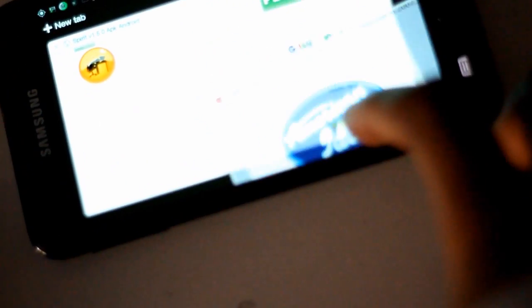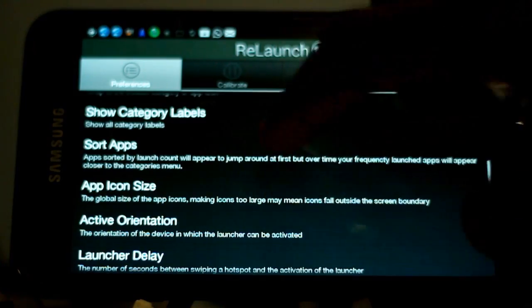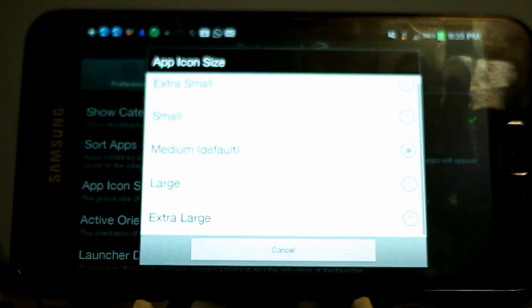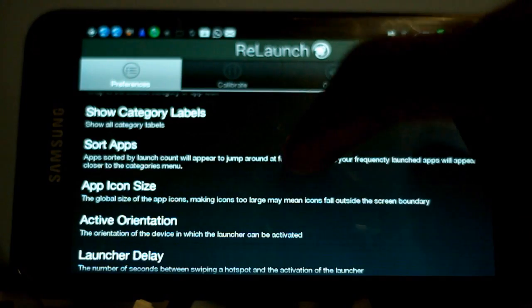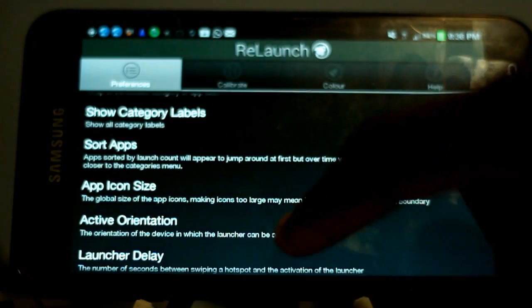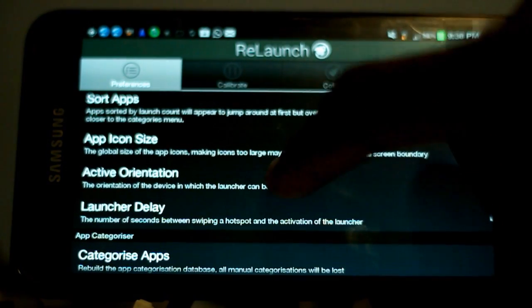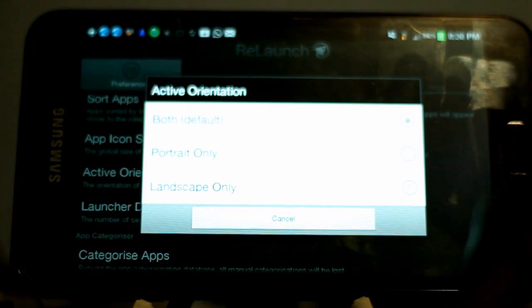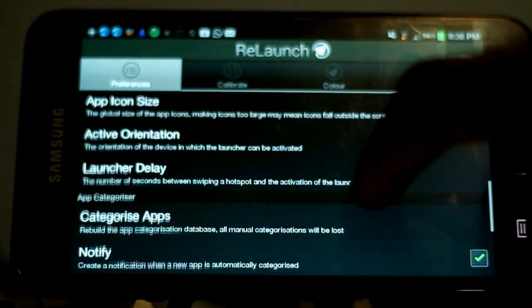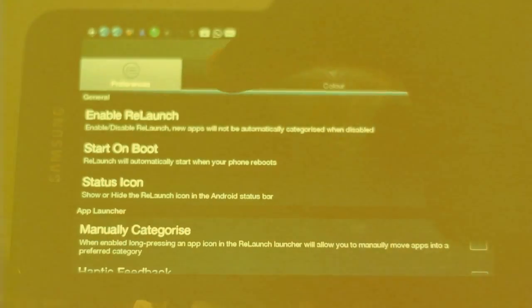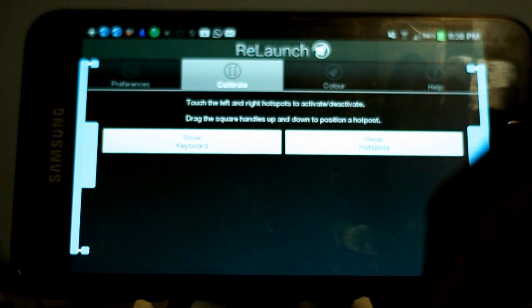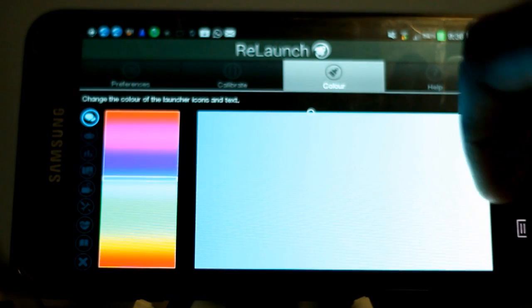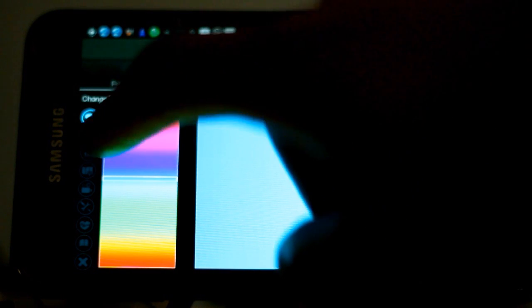So you can set the icon size. If you have clumsy fingers, you can adjust to whatever you want. You can sort the apps by how many times you launch them or just by categories. You can change your orientation, landscape or portrait, but I choose both. You can change your calibration, so your sensitive zones where you want it to be. You can even change the colors of the little bubbles. There's heaps of options guys, and I really recommend getting this. It's a really good app.